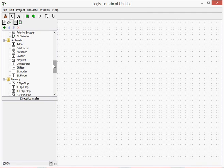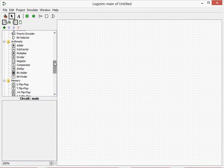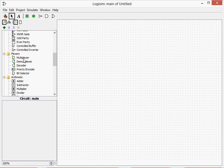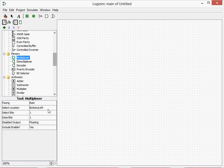This is the 9th Logisim tutorial and today we're going to be looking at Plexors. This is the folder we haven't gone in yet. Multiplexors are a useful item.